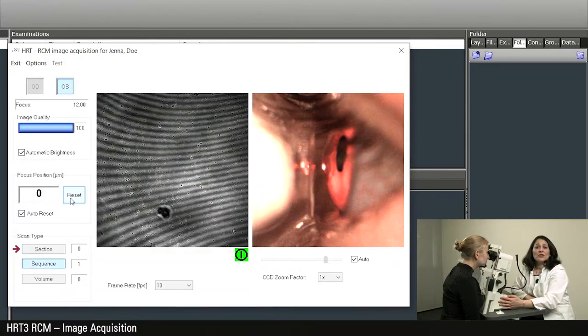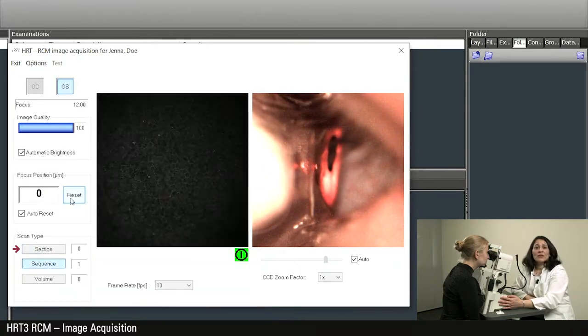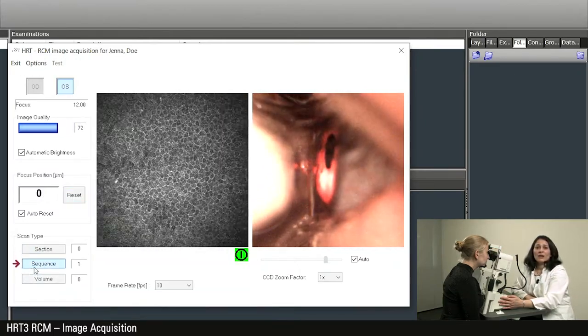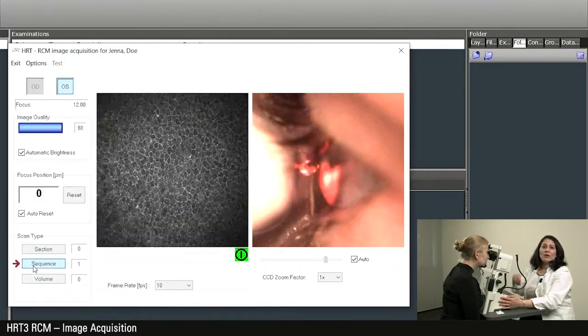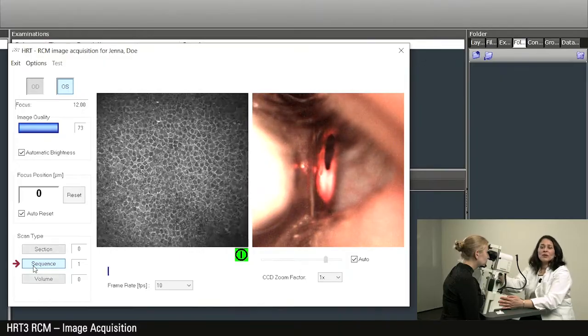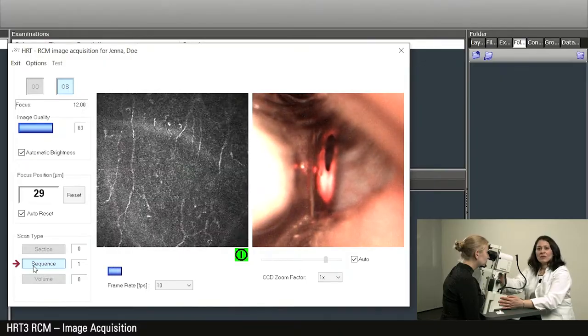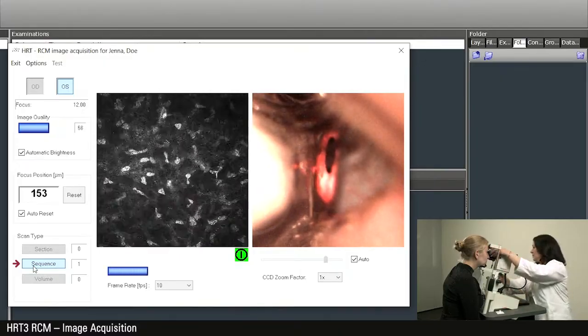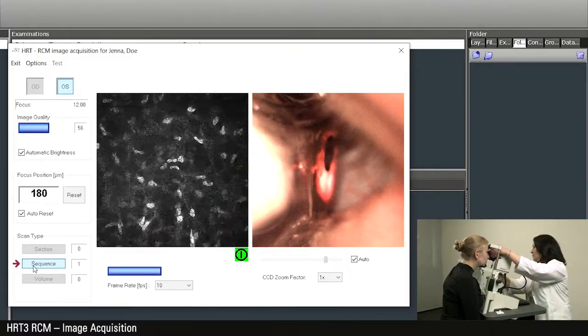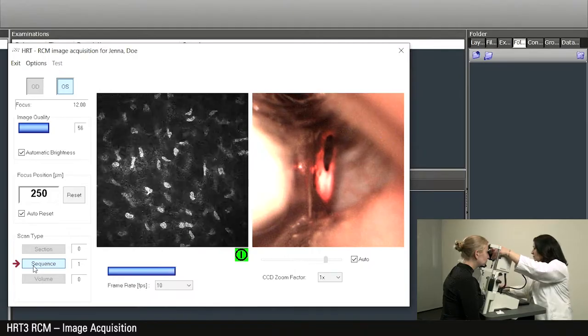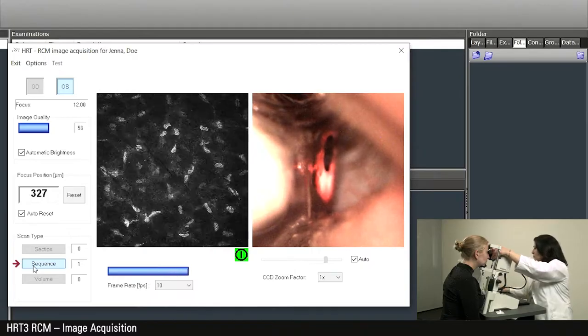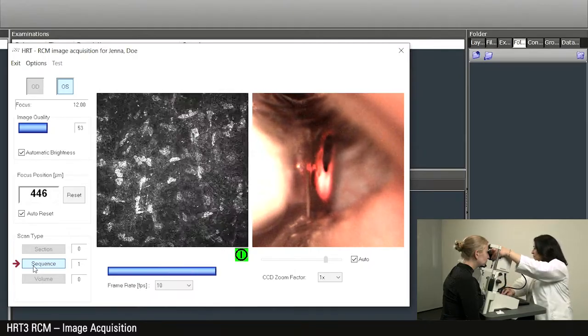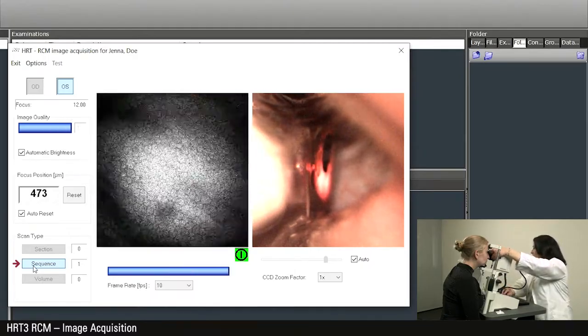Now I will show you the second acquisition option, which is the sequence selection. You record a video when you press the acquisition button. While the video is running, you can adjust the focal plane as desired on the objective wheel and thus display different corneal structures within the video.